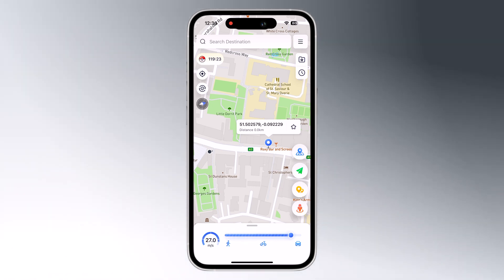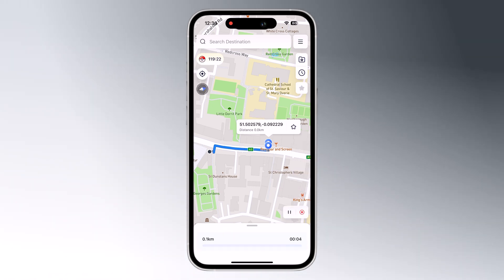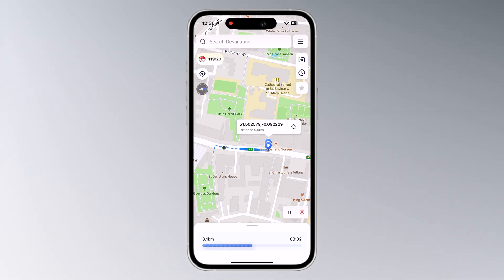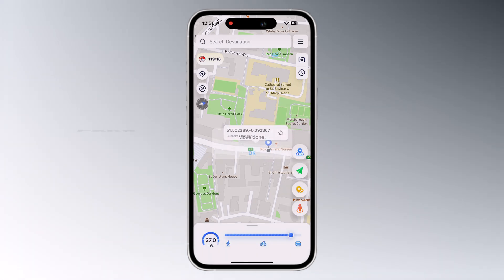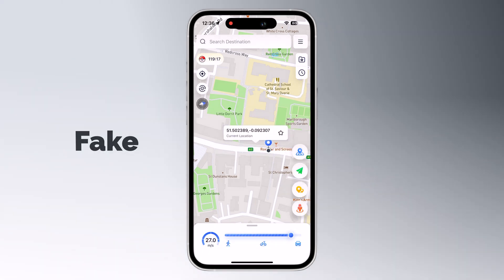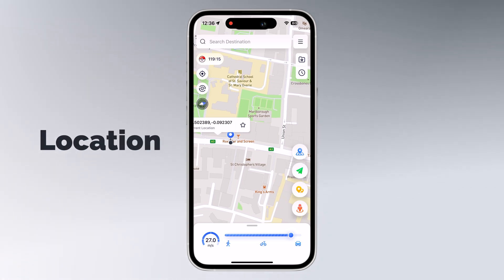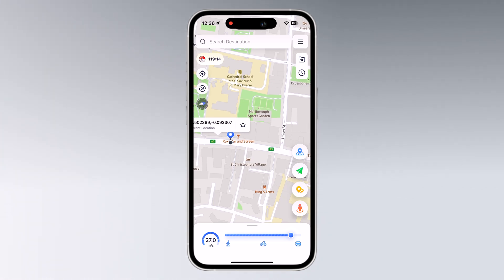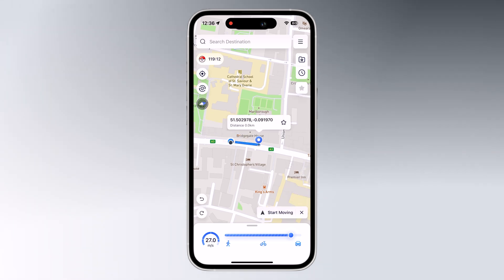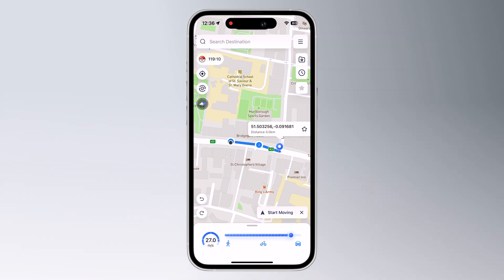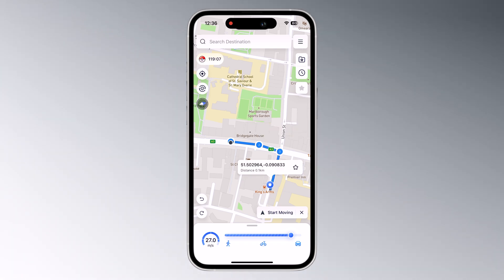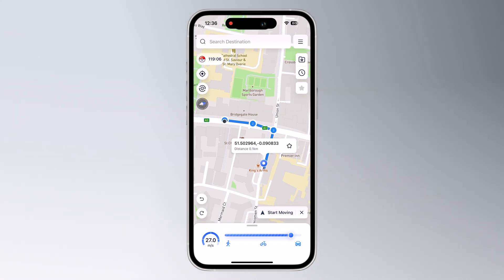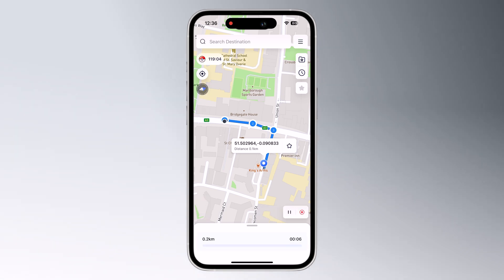Hey guys, Fazman here. In this video, I am going to show you how to spoof your GPS location on iPhone without a computer. So if you want to trick your friends into thinking you are chilling in Paris while you are stuck at home, well, iOS 17 made things a little tricky for location spoofing, but fear not, I am here with a secret weapon.